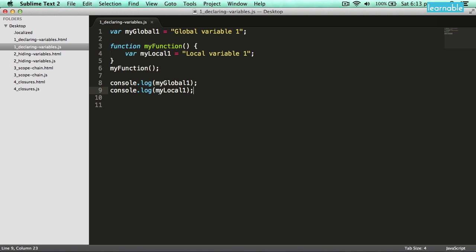That's because the global scope outside the function does not have access to local variables. Now it's important to make sure you use the var keyword when you're declaring a variable. If you don't, you're going to make a global variable.